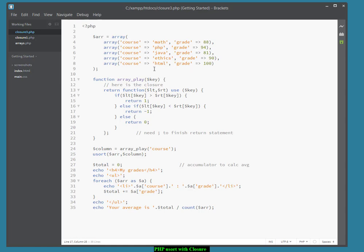I've made up an array of arrays here. As you can see, each of the subarrays is an associative array with two key value pairs, course and grade.